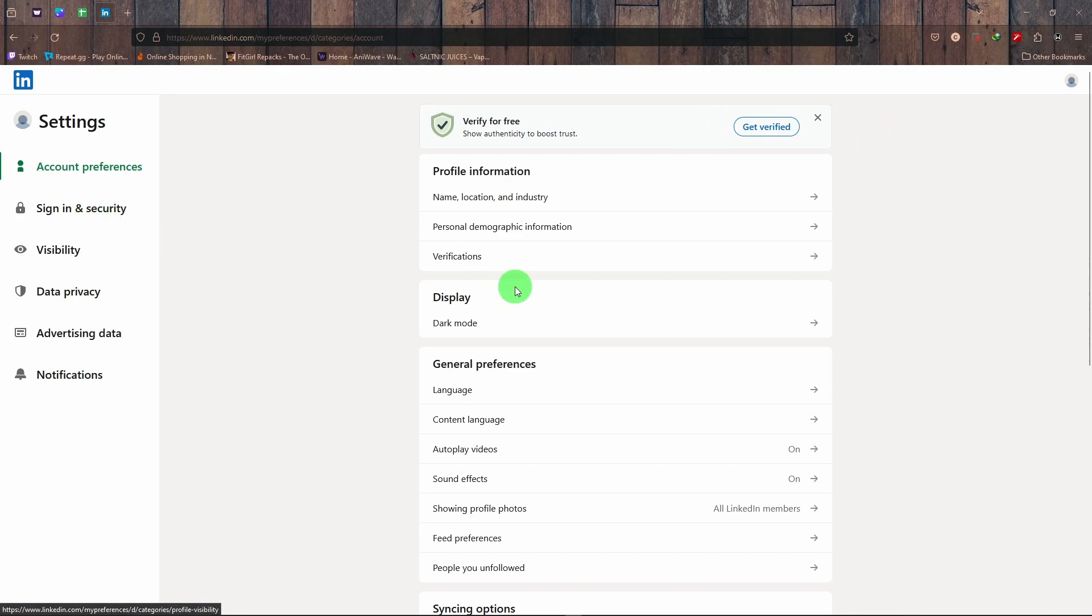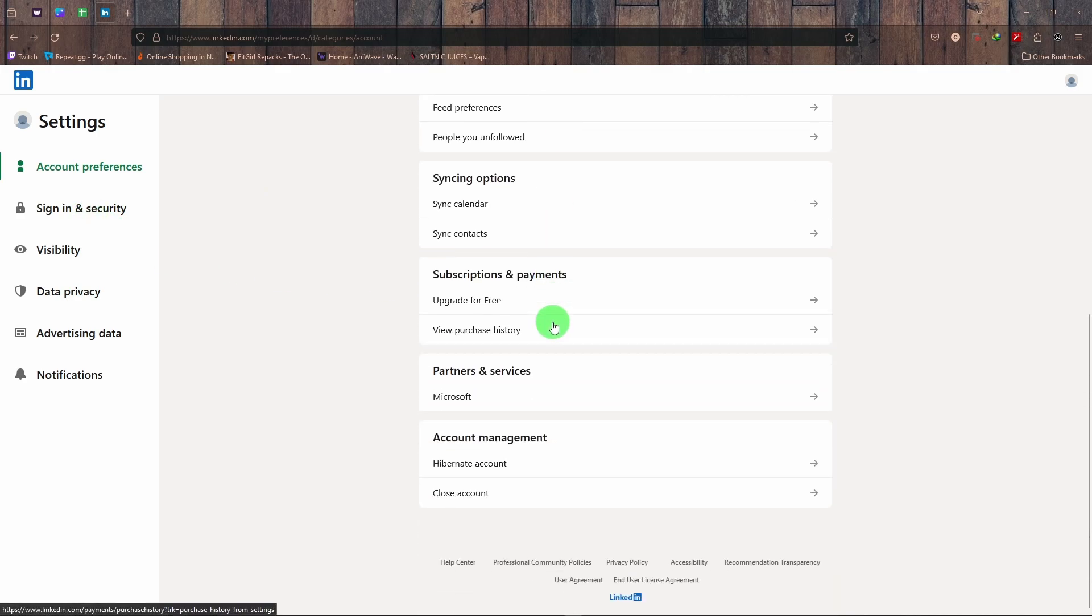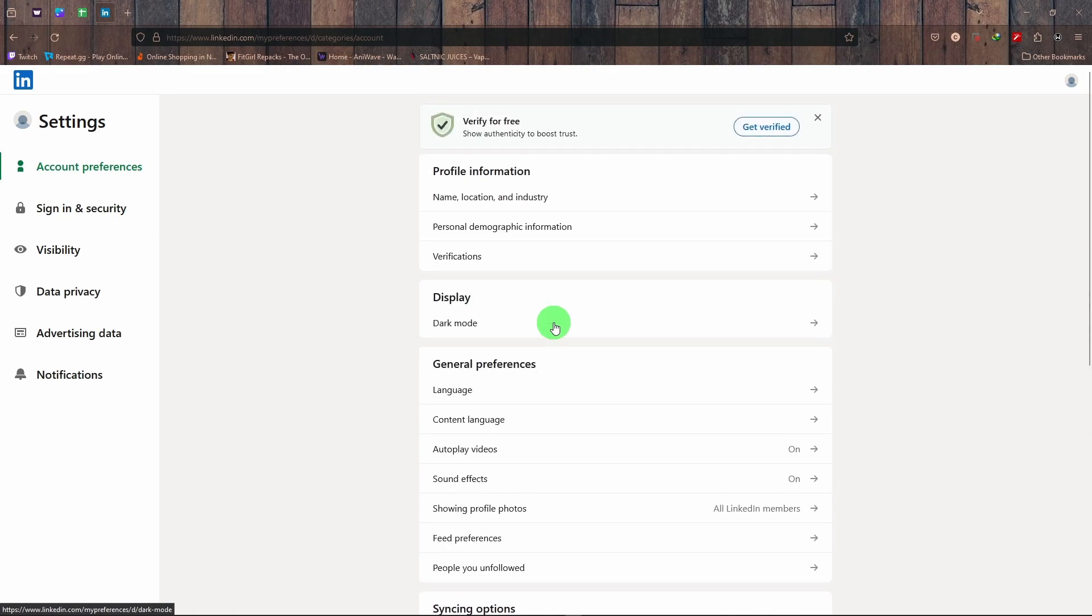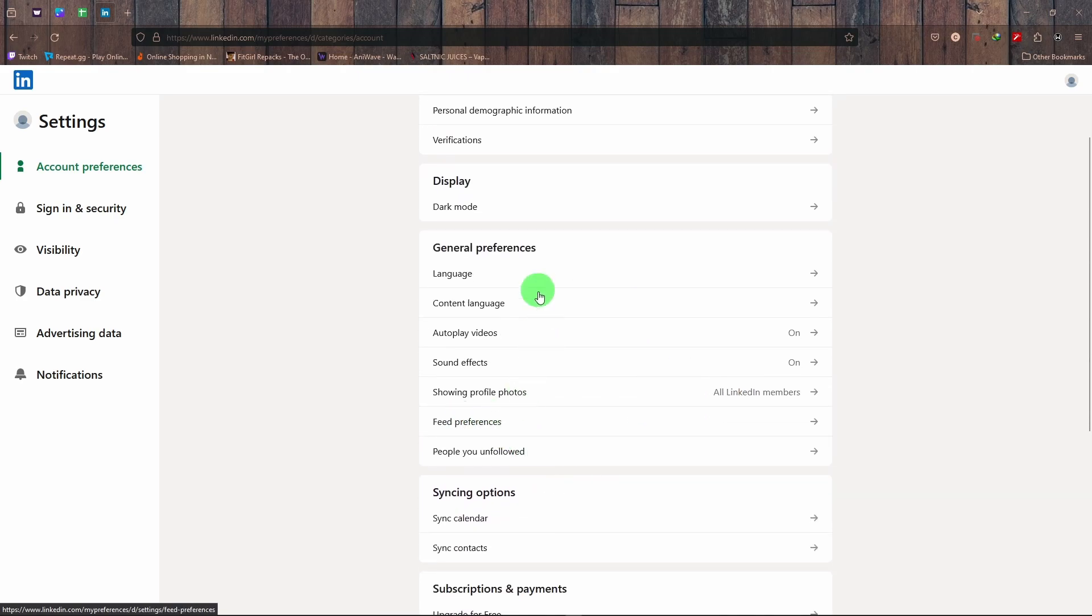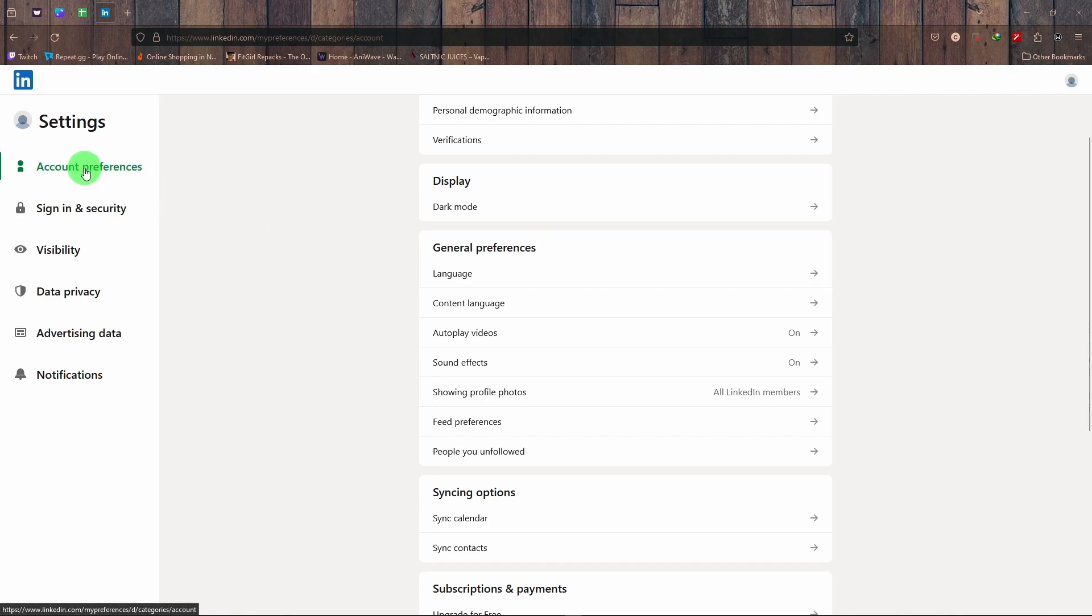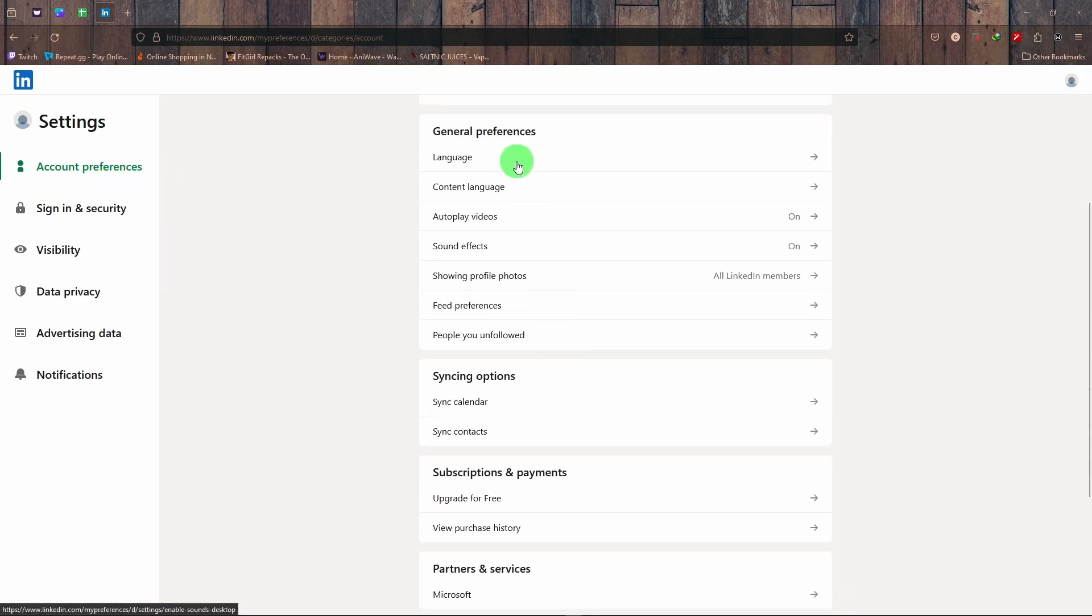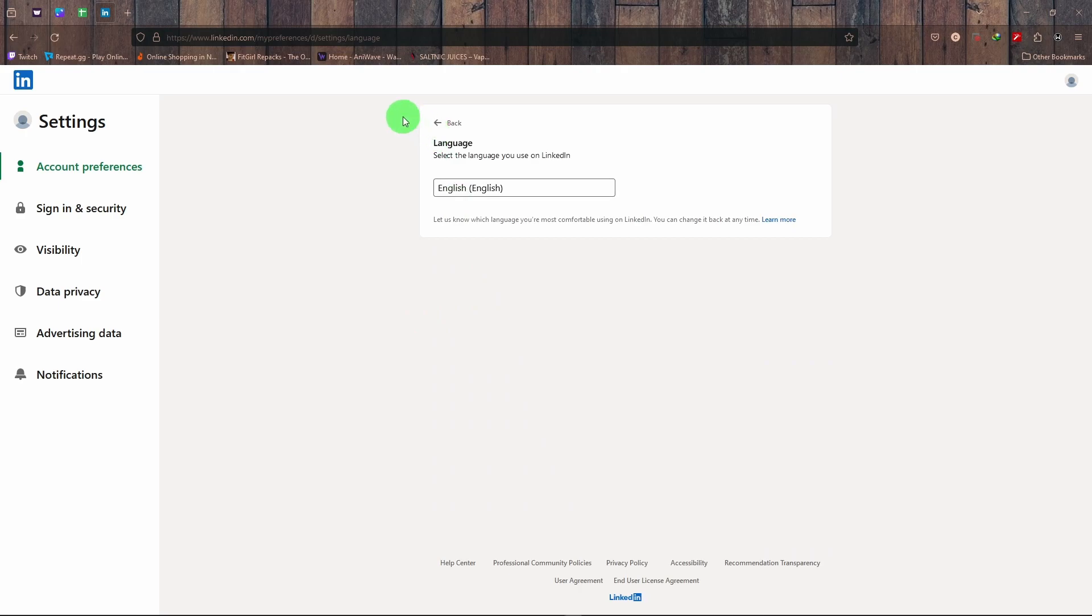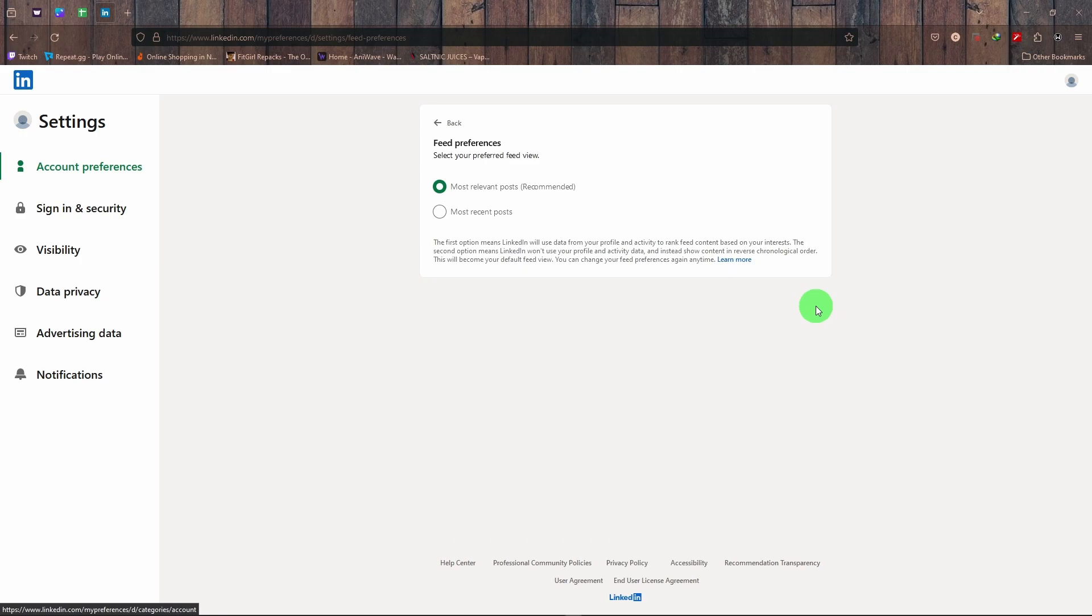There should be a tab right there. On General Preferences, the first option on the left side, just scroll down to General Preferences and click on Feed Preference.